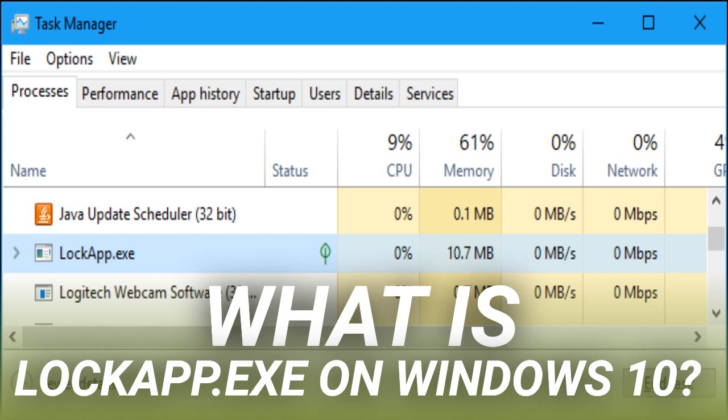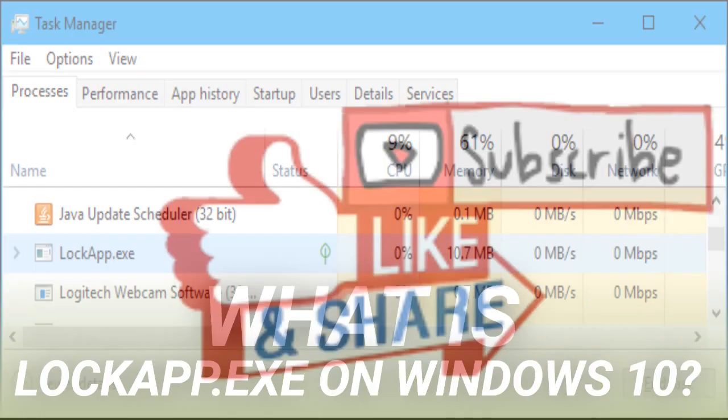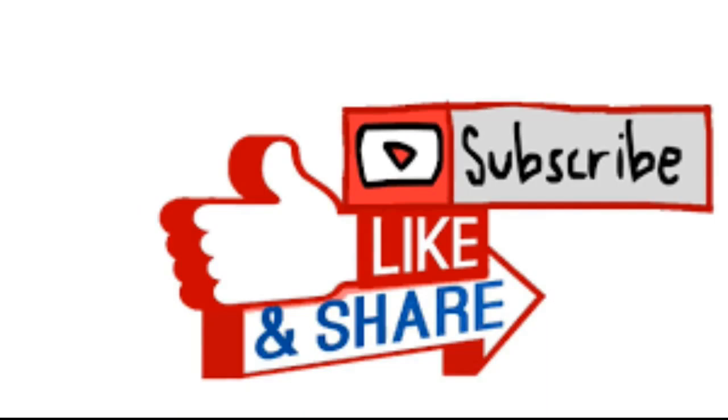To check your LockApp.exe process, open the Task Manager, click the Details tab, and locate LockApp.exe in the list. Right-click it and select Open File Location. Windows will open a File Explorer window. It should show you the LockApp.exe file in the following folder, which is where it's typically located.